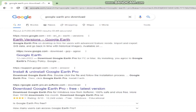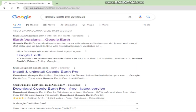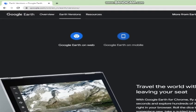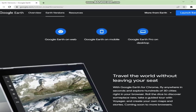It will automatically navigate to a new page where at the topmost you can see Earth version Google Earth. So just click on this option and it will automatically go to the official website of Google Earth.